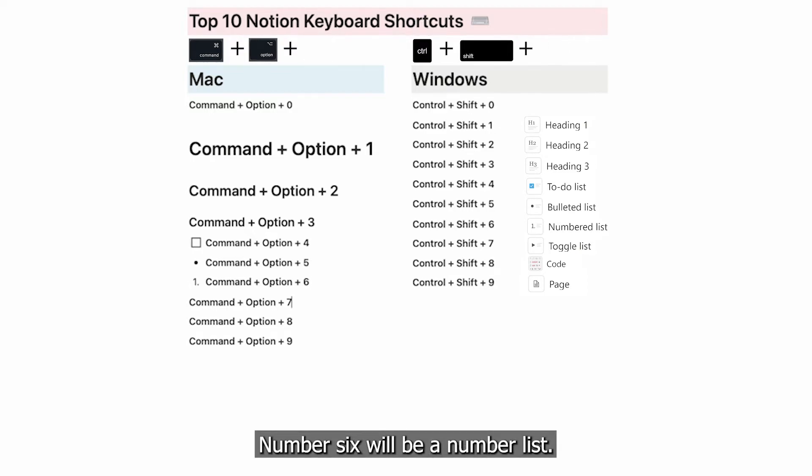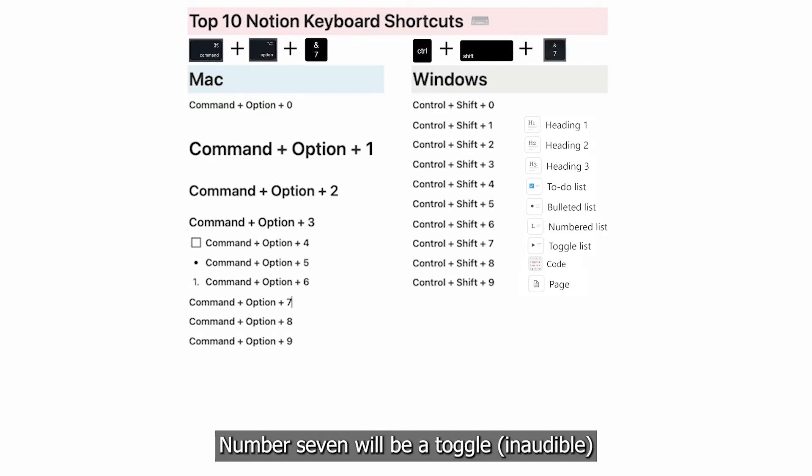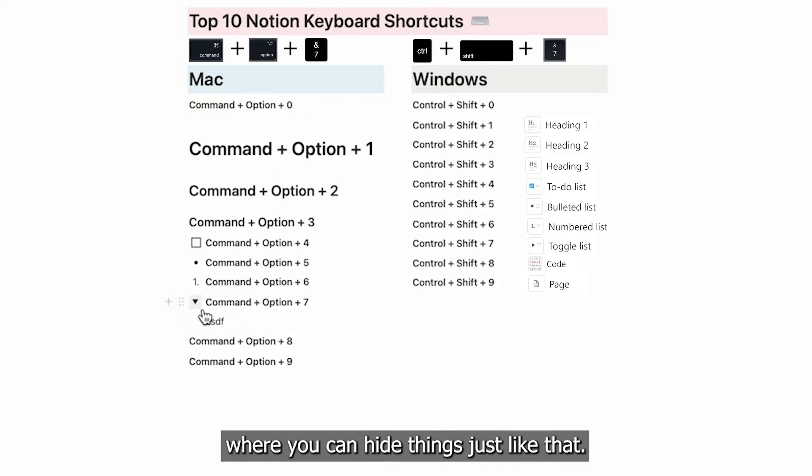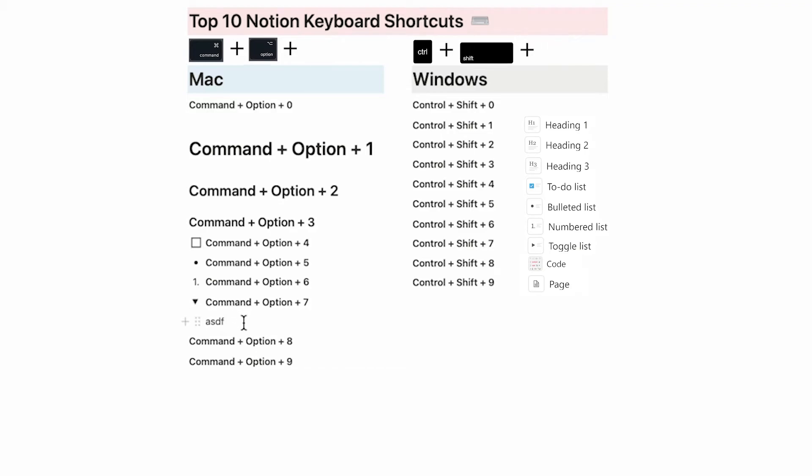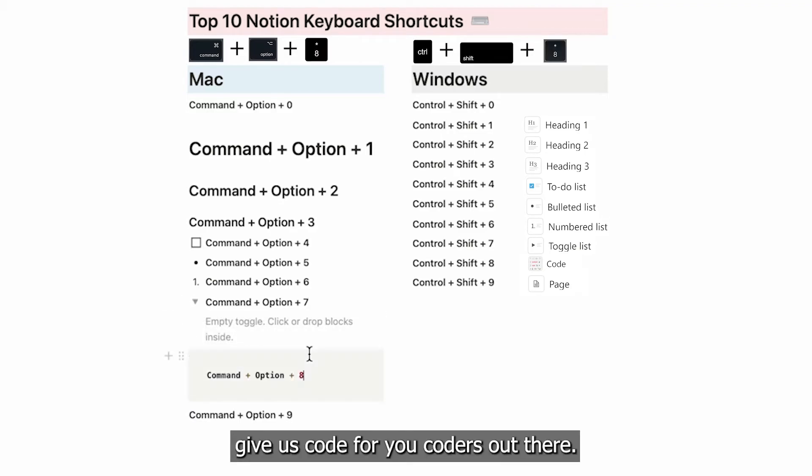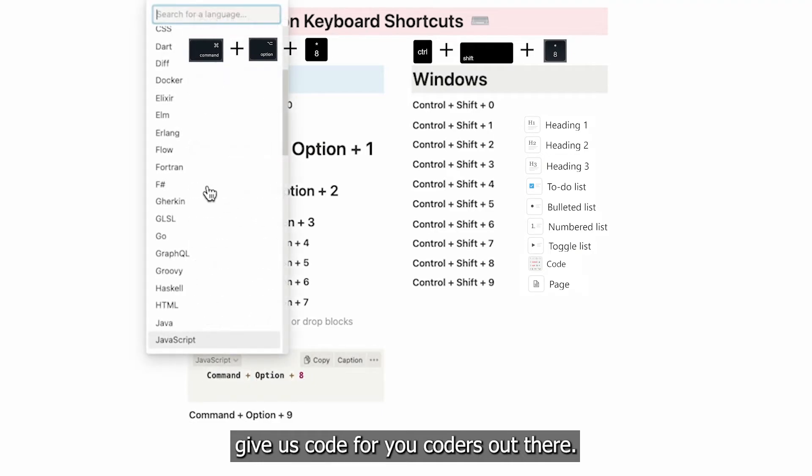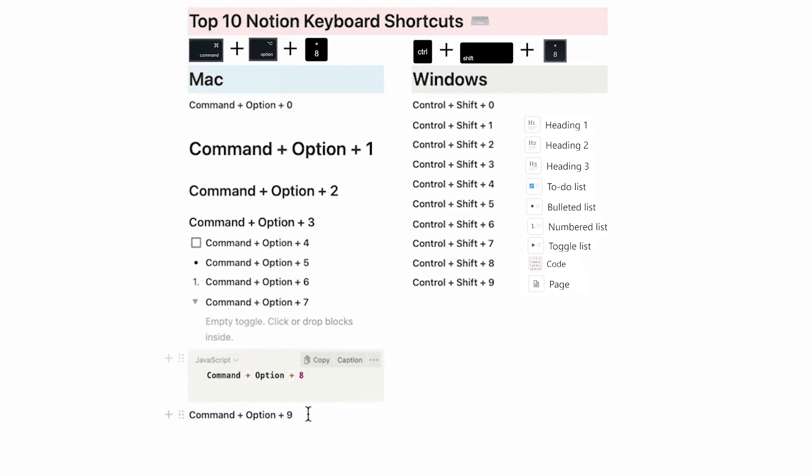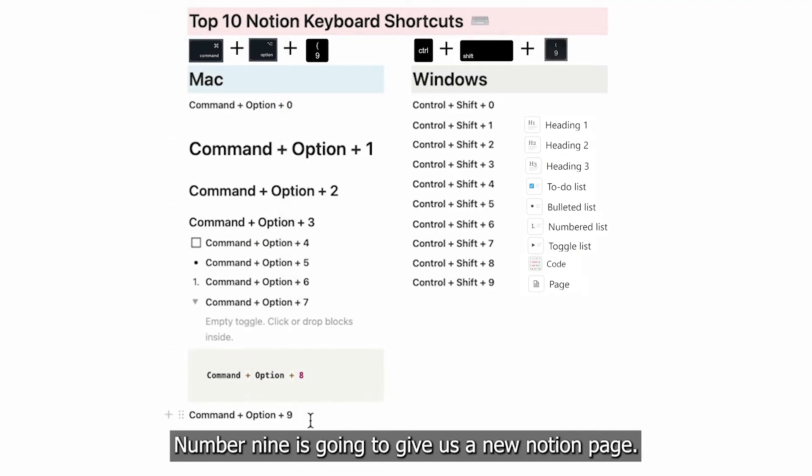Number 6 will be a numbered list. Number 7 will be a toggle list where you can hide things just like that. Number 8 is going to give us code for you coders out there. Number 9 is going to give us a new Notion page.